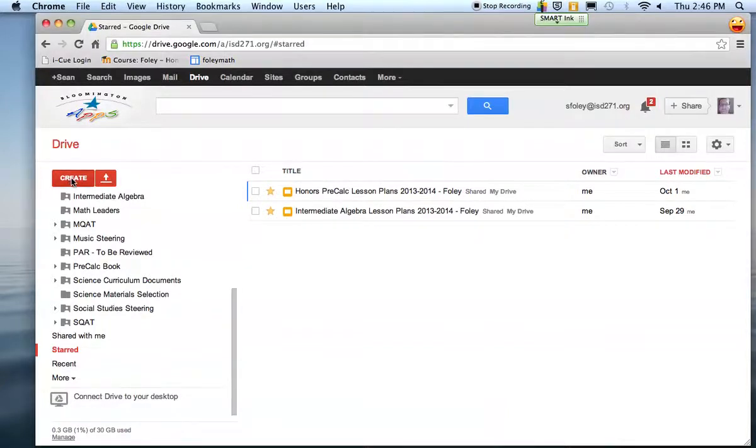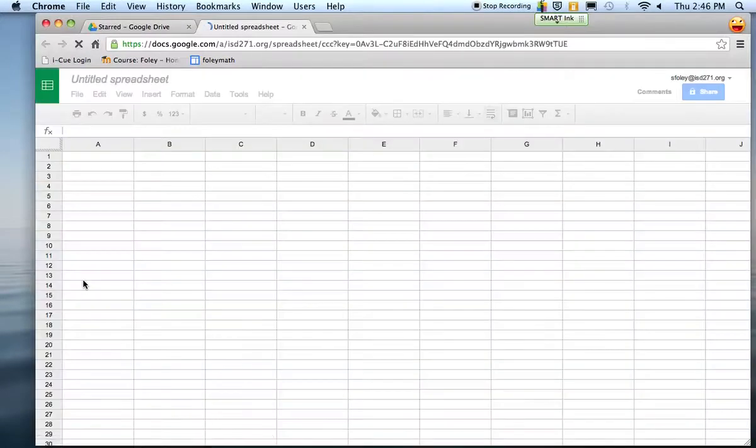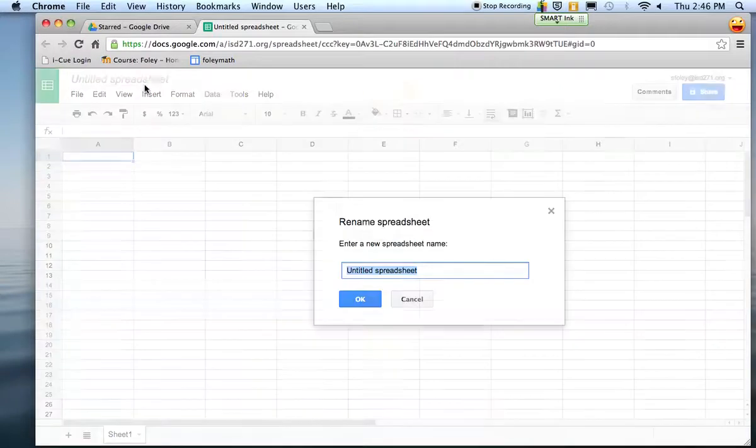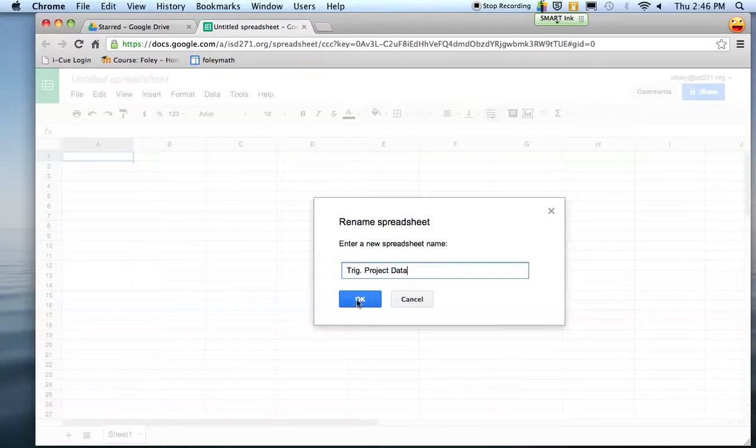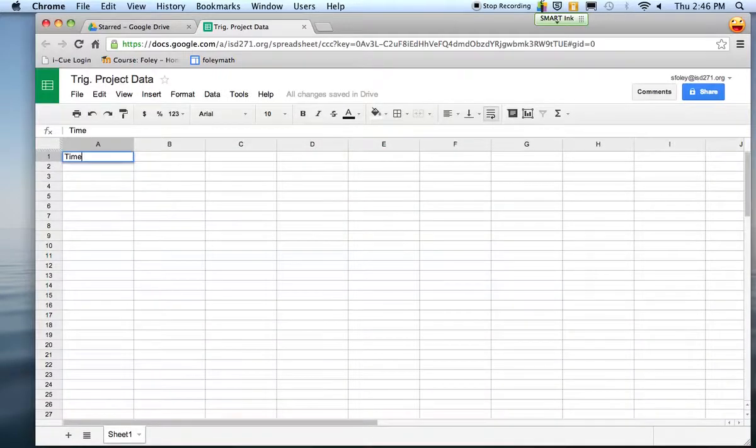create, and we're going to create a spreadsheet. We'll have the columns here and set up a title - this is our trig project data. Then we're basically going to have some x and y data. Often times